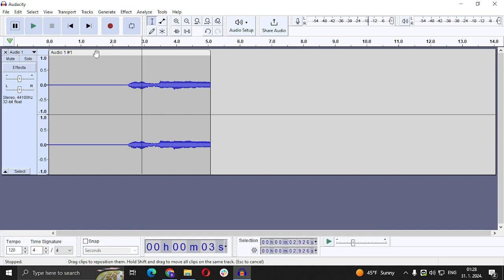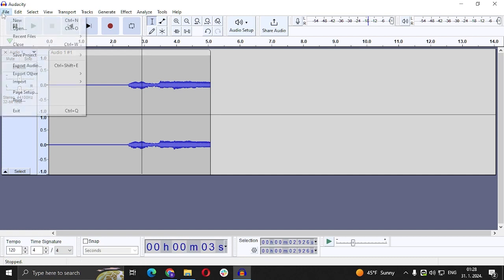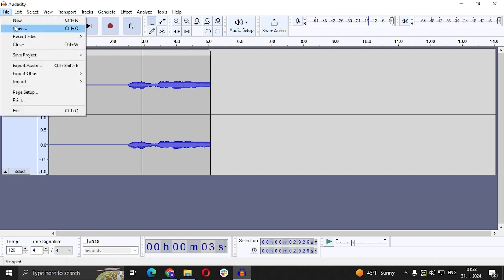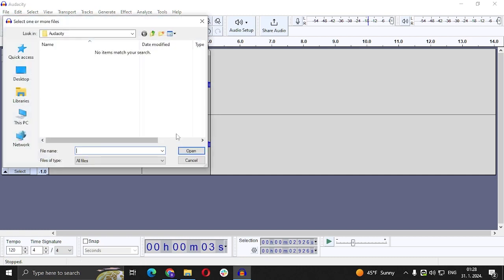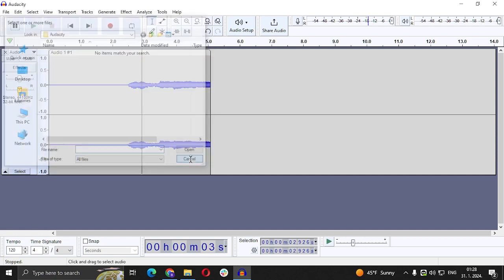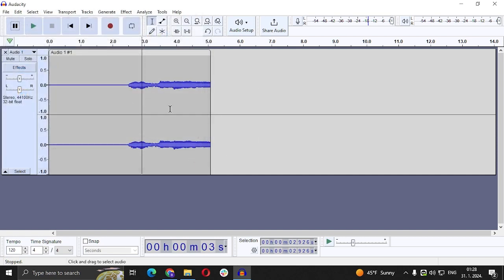You are going to go to File, Open, and then you're just going to find that file and open it. So I already have a file right here.